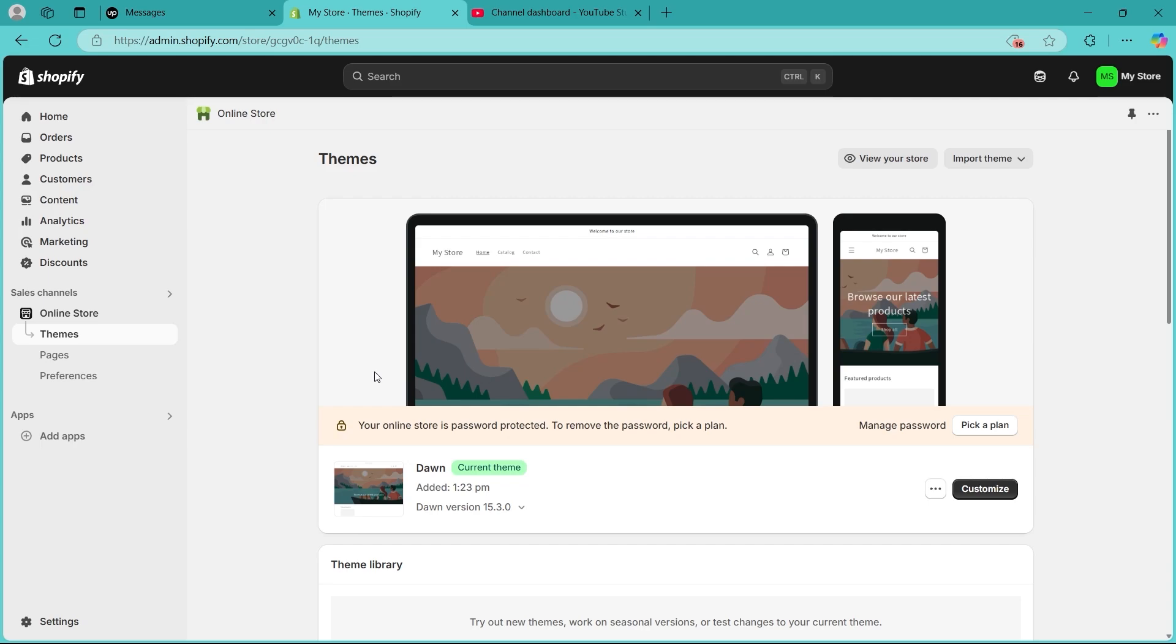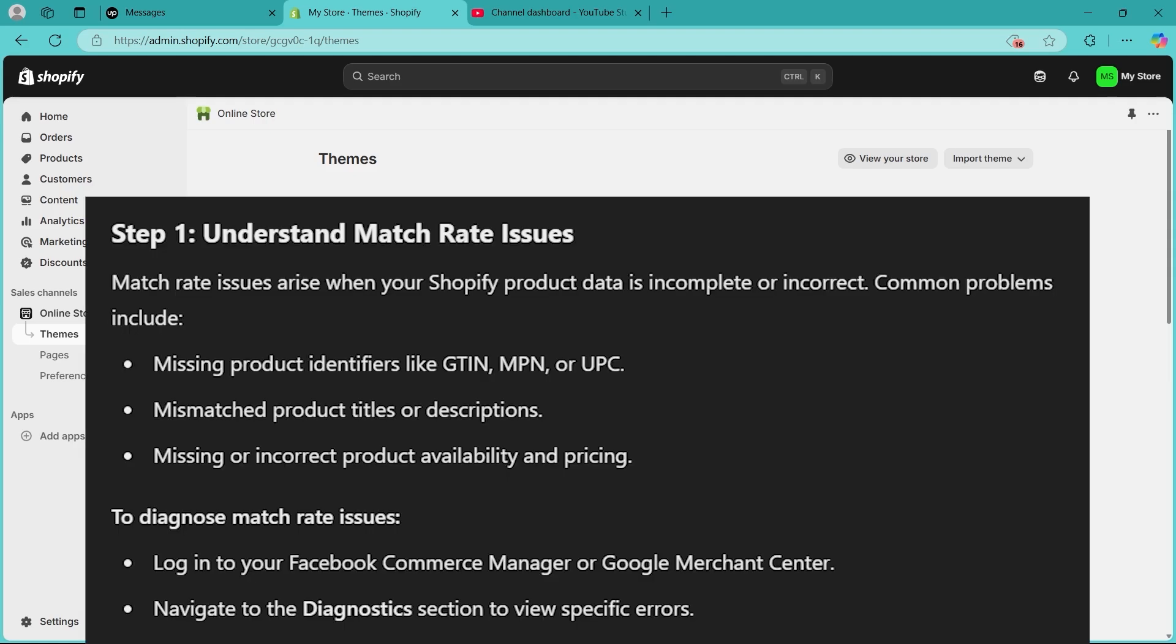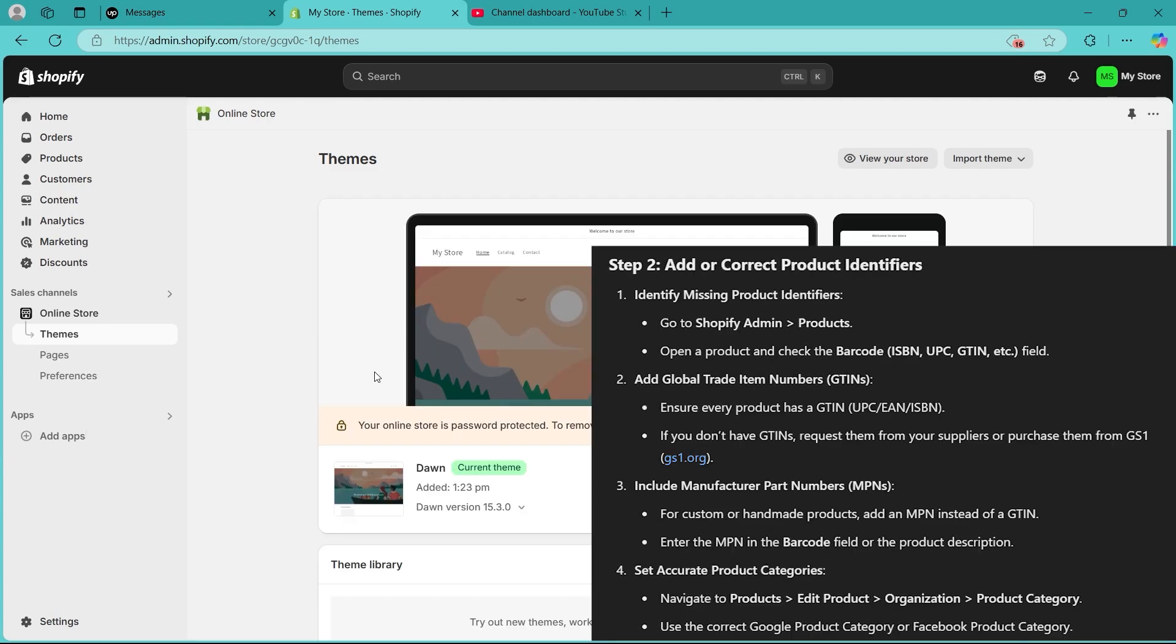Step 1 is understanding match rate issues. Match rate issues arise when your Shopify product data is incomplete or incorrect. Common problems include missing product identifiers like GTIN, MPN, or UPC, mismatched product titles or descriptions, and missing or incorrect product availability and pricing. To diagnose match rate issues, log into your Facebook Commerce Manager or Google Merchant Center and navigate to the diagnostics section to view specific errors.